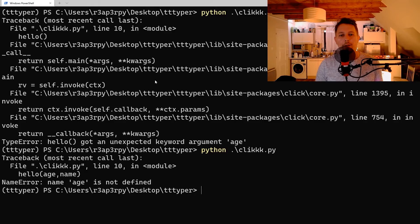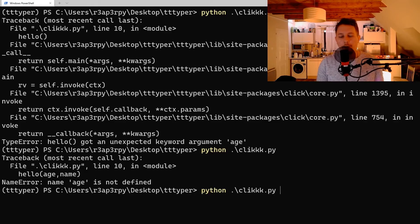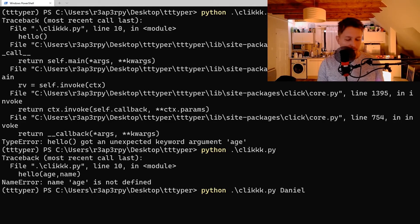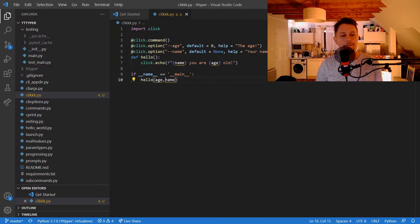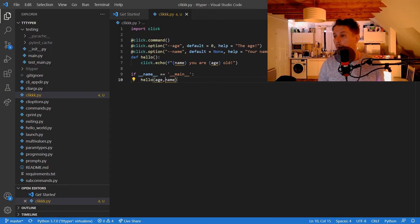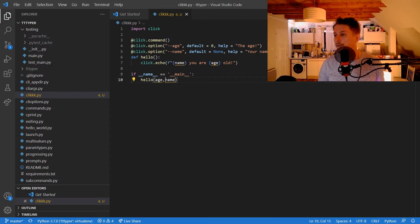Hold on, name and age, sorry age and name. And we should define Daniel and 31.